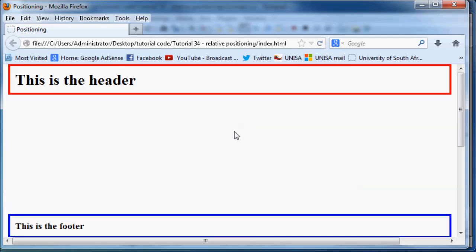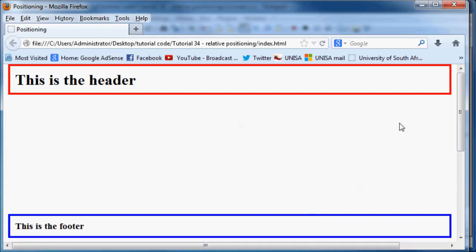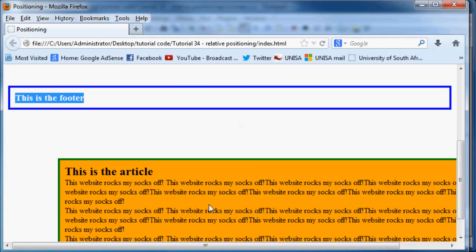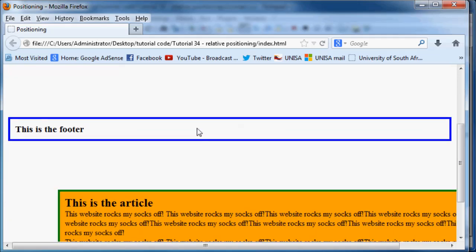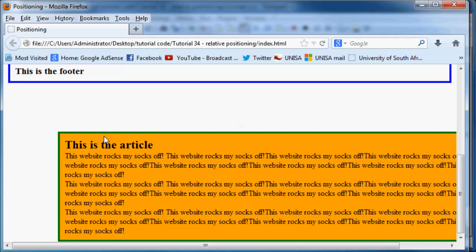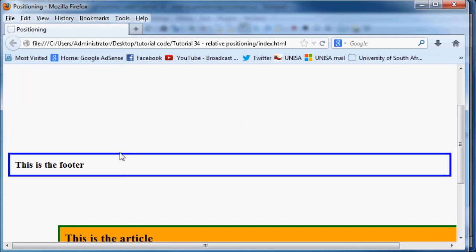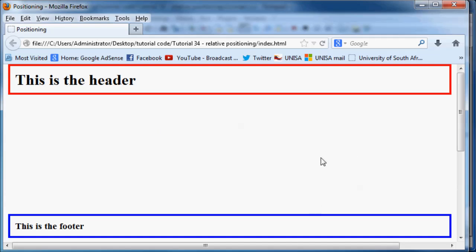As you can see, this is very different to what happened in our previous tutorials whenever we positioned an element. Our footer didn't actually shoot up to fill the empty space that has been left by our article. The reason for that is because the browser still actually rendered our article in this space — our main section — and then only after rendering it in this space did it decide to move our article 400 pixels down and 100 pixels to the left. That's why there is this big open space in the middle.